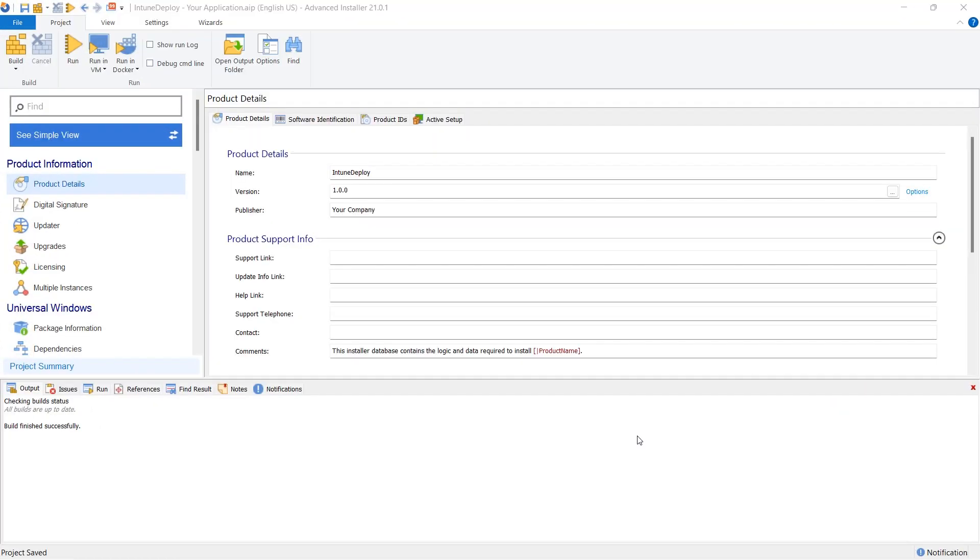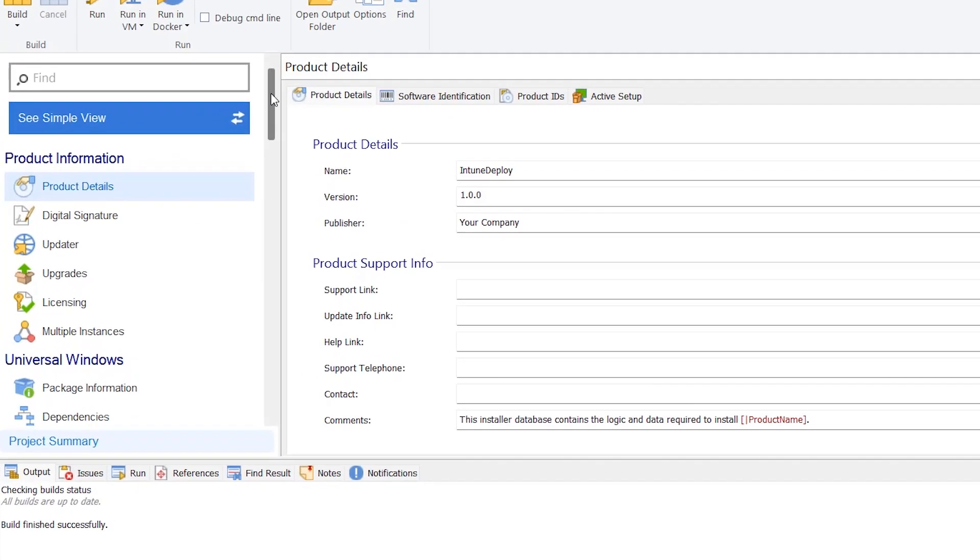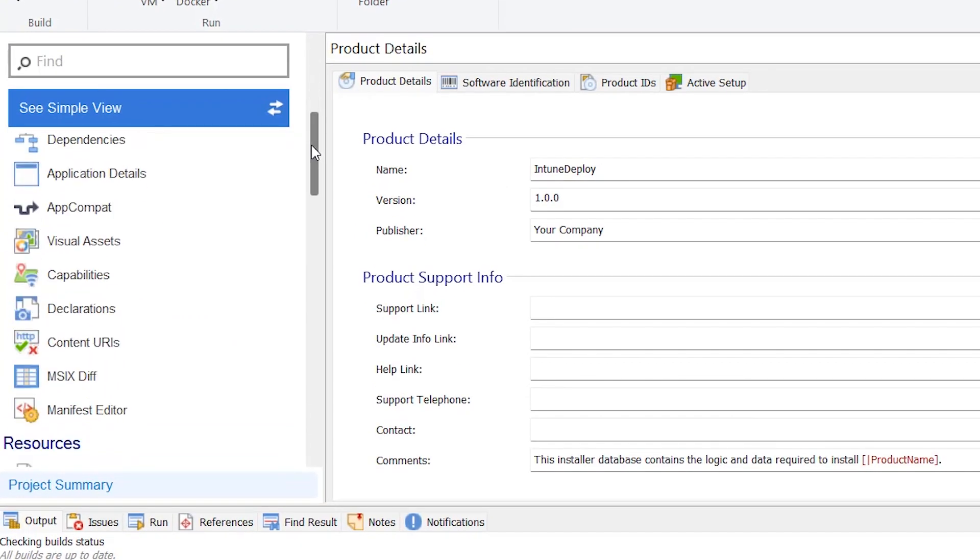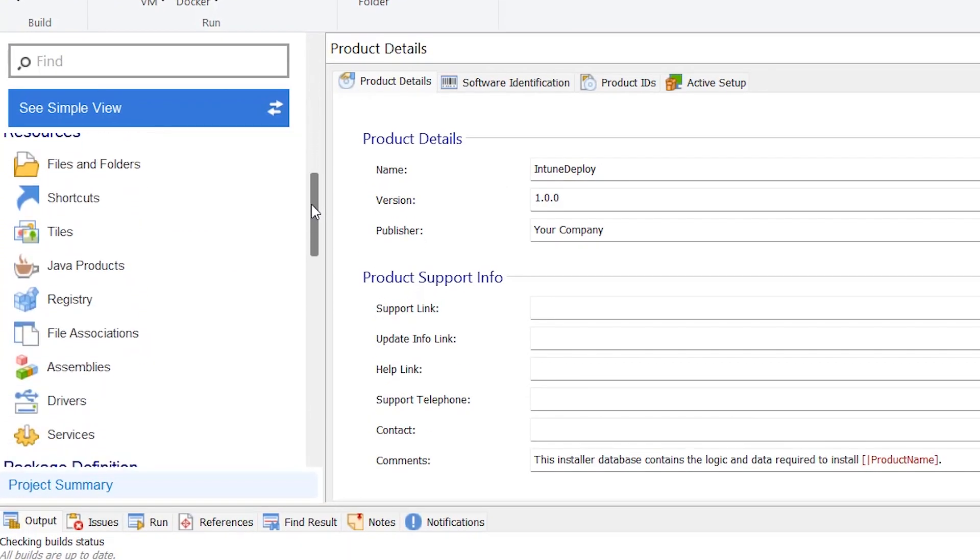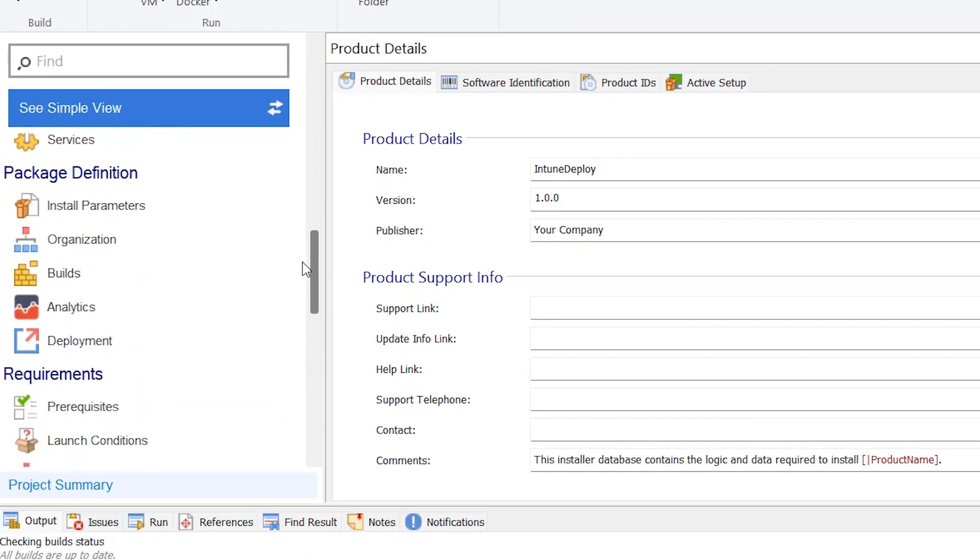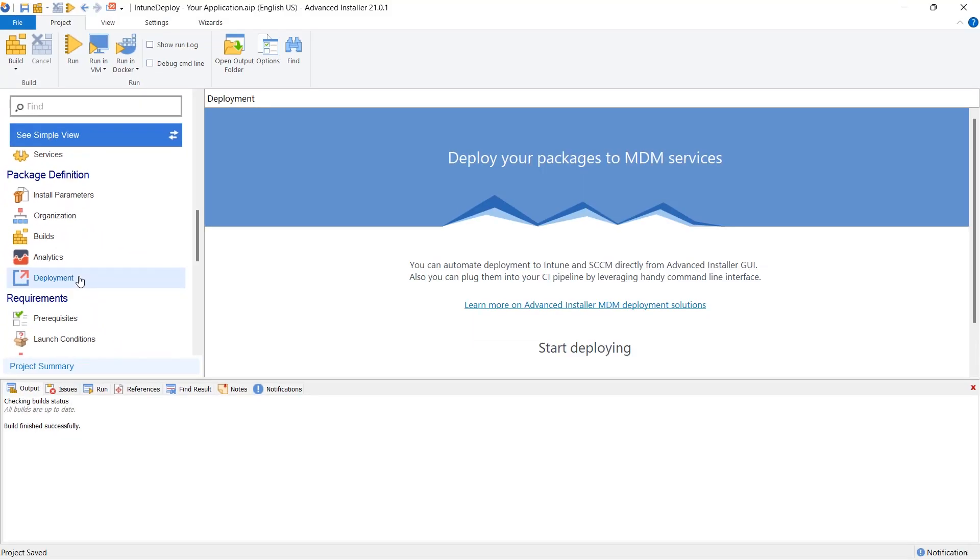To deploy your installation package to Intune from your Advanced Installer project, go to Package Definition Deployment section and click on Launch Intune Deployment Tool.